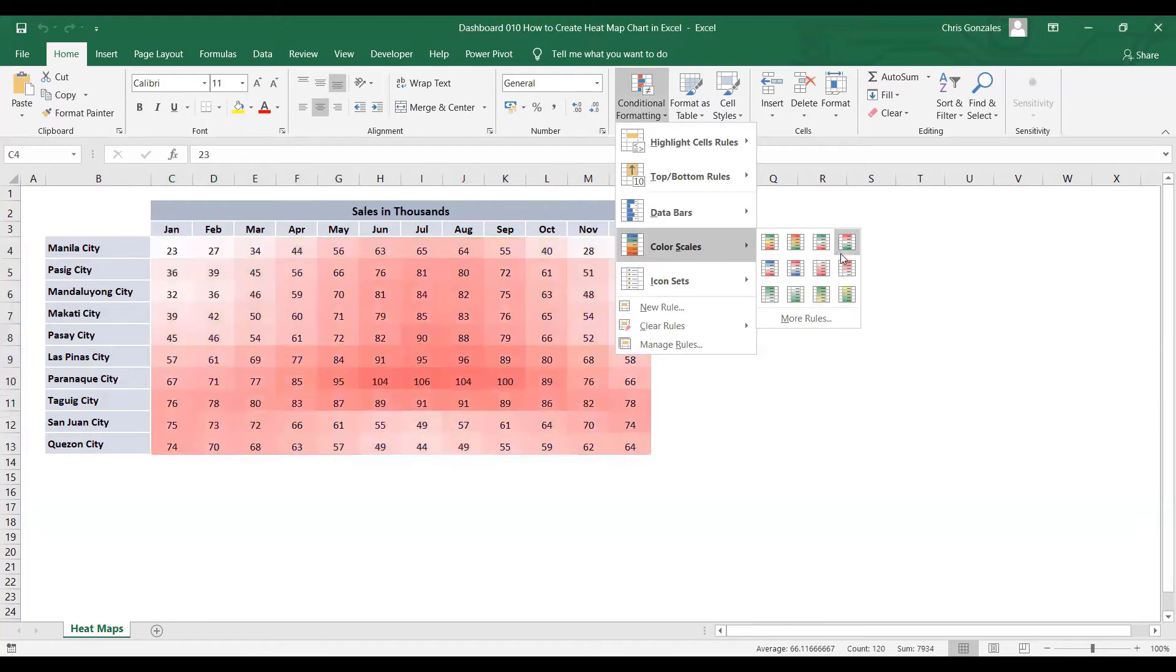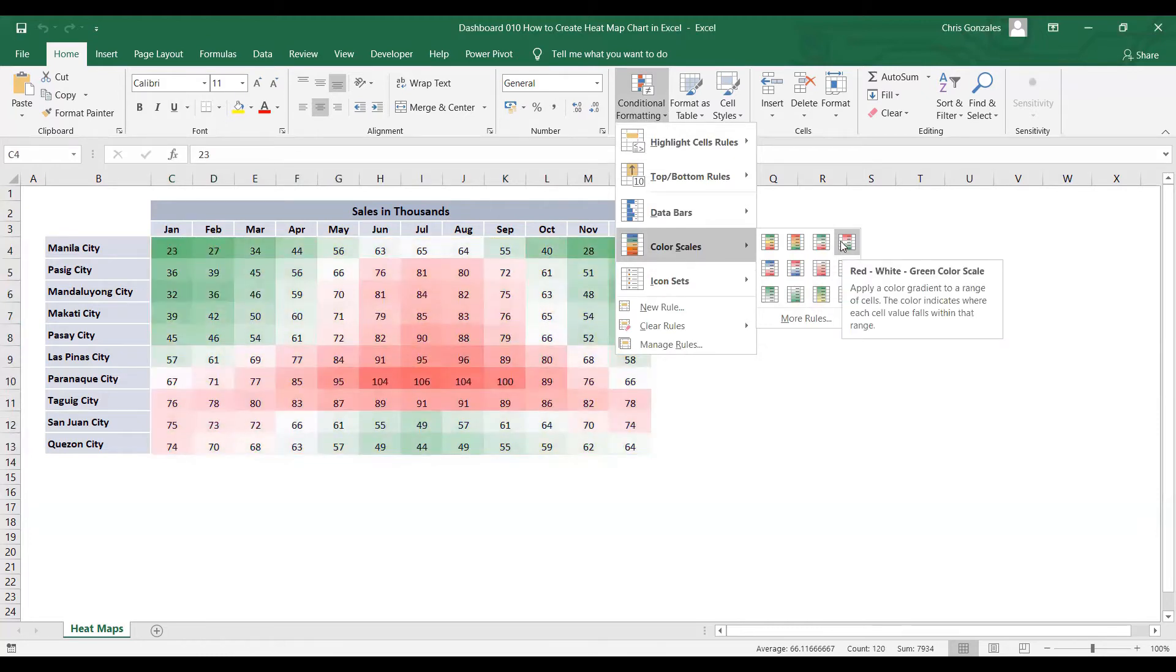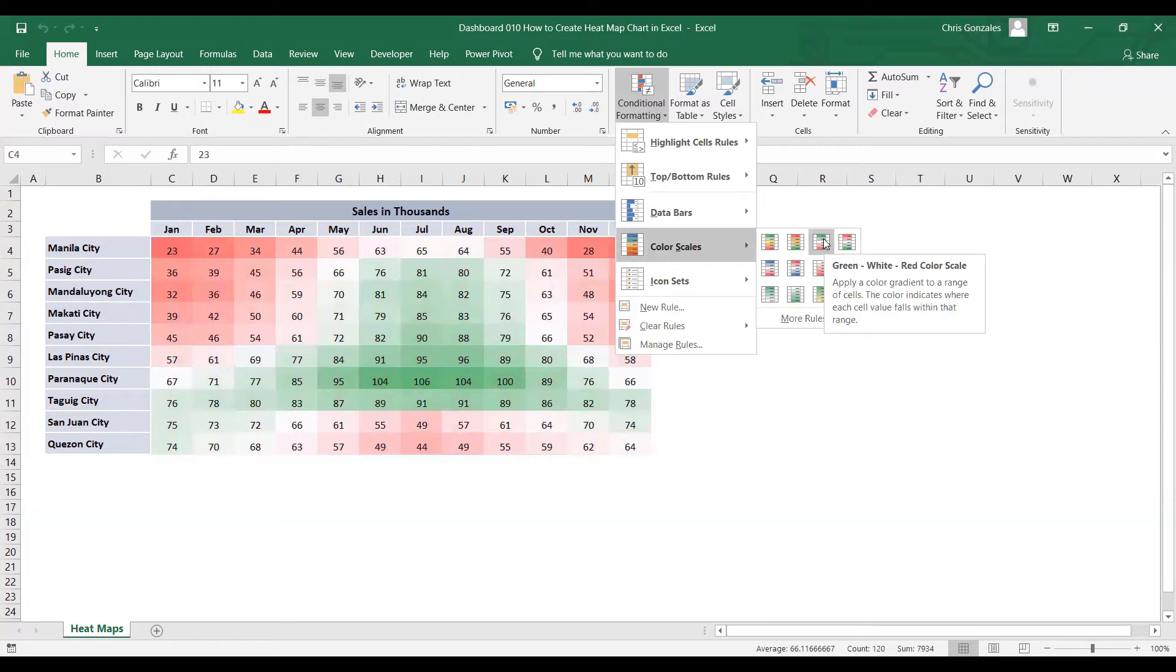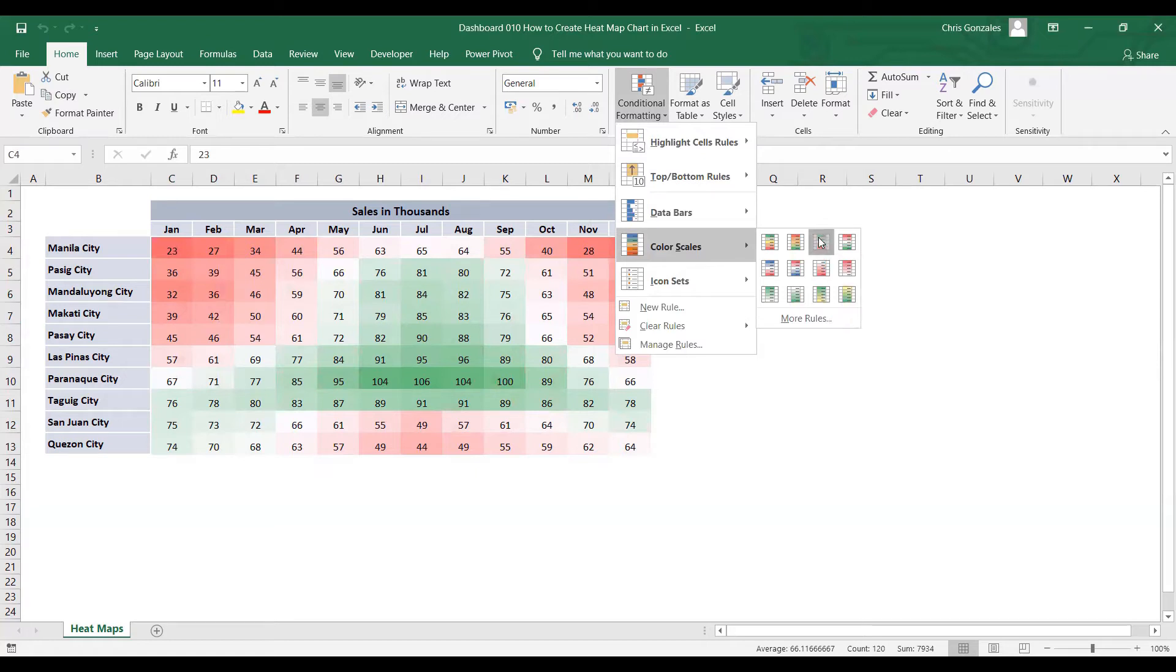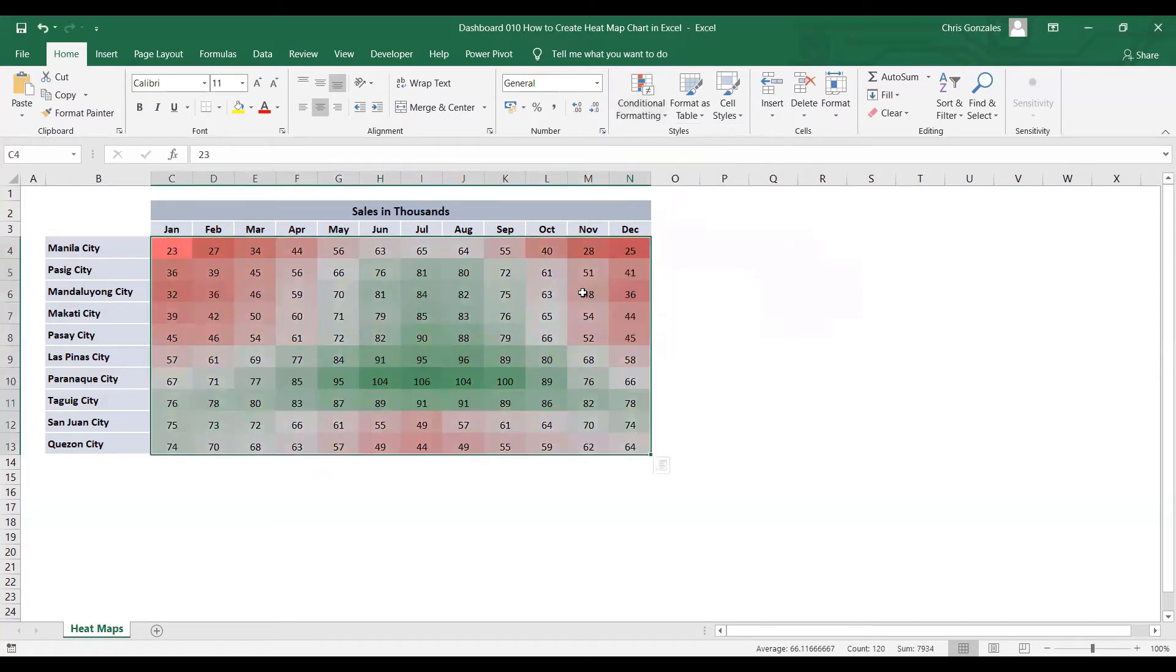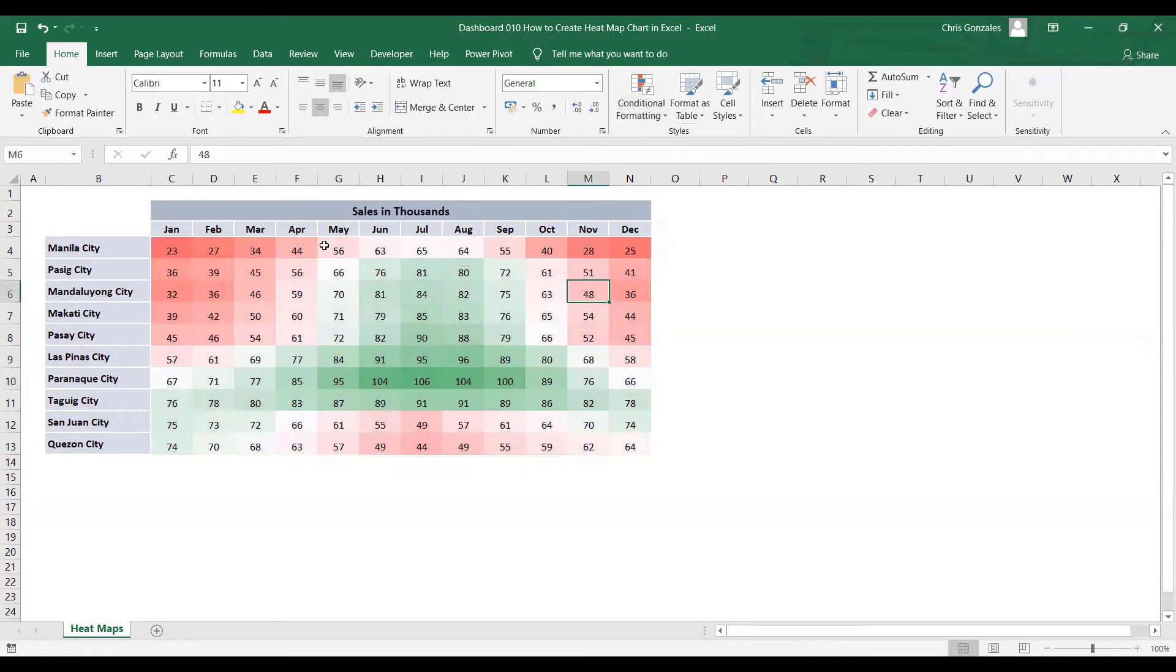Let me choose here the green, white, red color scale. So the one with green has the higher value of sales, and white is the average while red has the small amount of sales. So let me click on that one. And as you can see, Excel generates heatmaps on this area.